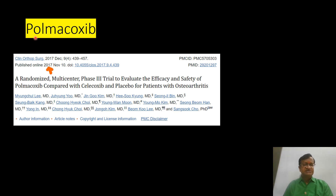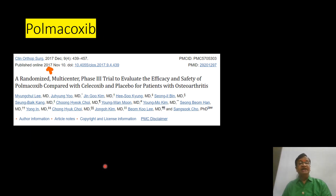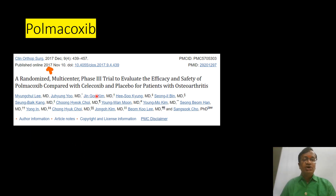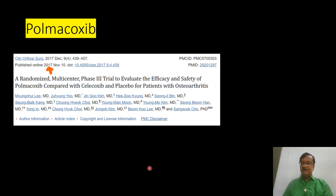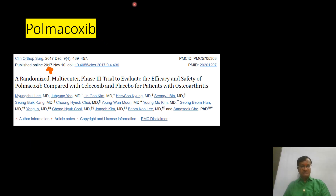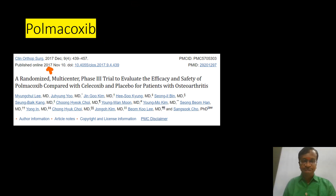Pamacocib is a newer agent available as a 2 mg tablet. Randomized studies show it is non-inferior to celecoxib in osteoarthritis, with a similar safety profile, and it is now beginning to enter clinical use.